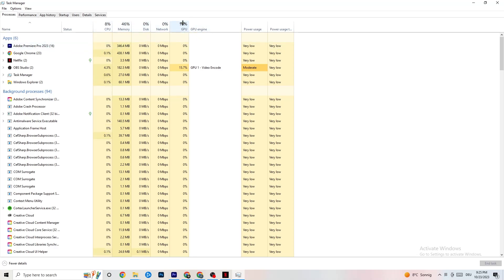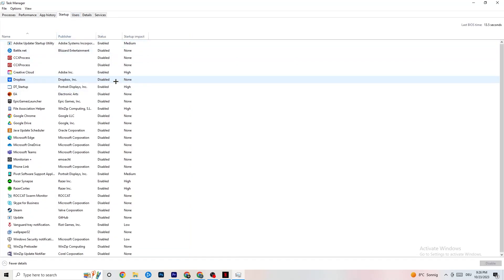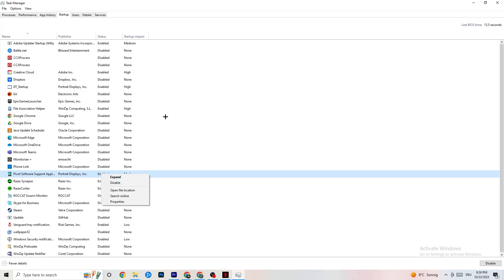In Task Manager, go to Processes. You'll see CPU, GPU, Memory, and other usage stats. Keep an eye on GPU and CPU — end every process in Apps or Background Processes that is using too much CPU or GPU by right-clicking and selecting End Task. Just keep in mind some processes are necessary for your device to run, so don't end those. Then go to the Startup tab and disable every application that automatically starts with your PC that you don't need running in the background, as this can cause freezing and stuttering.